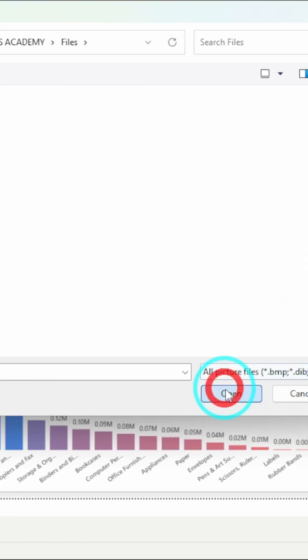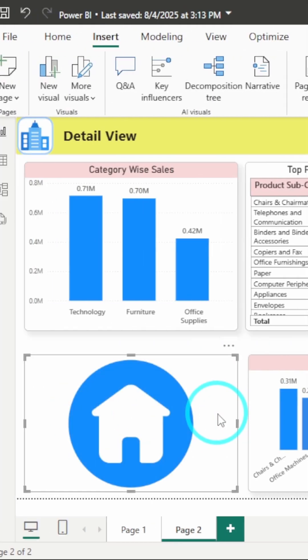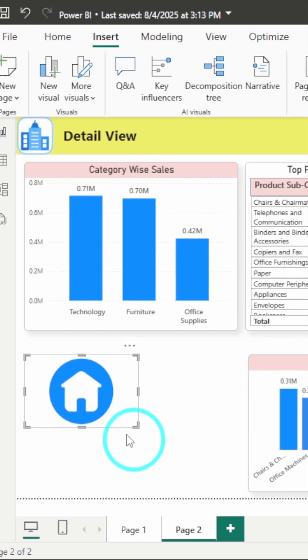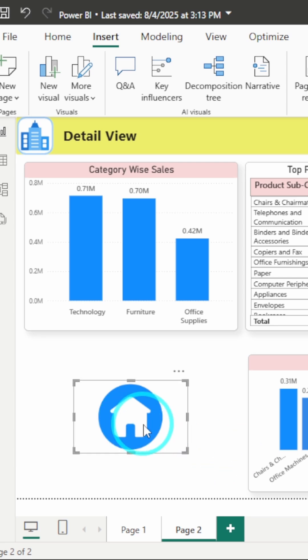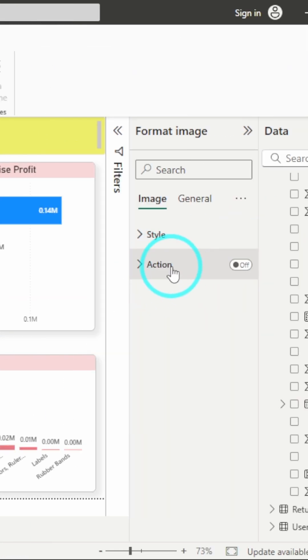After inserting your image, you can resize it accordingly. Once you've selected the image, go to the Format pane where you'll find the Action option.